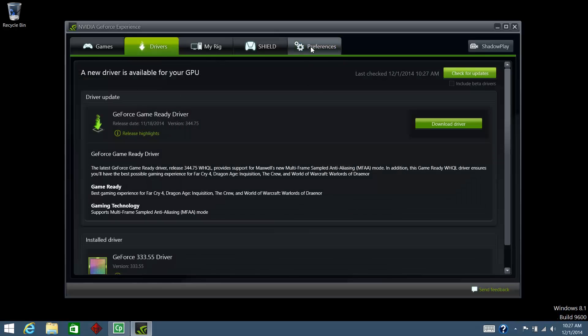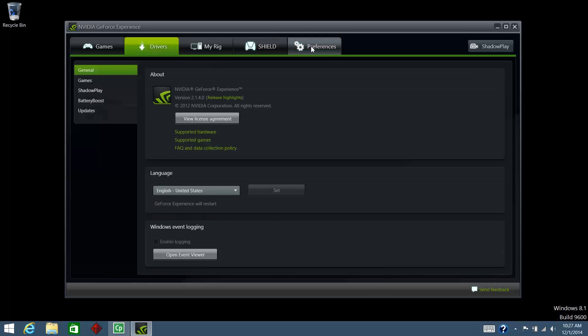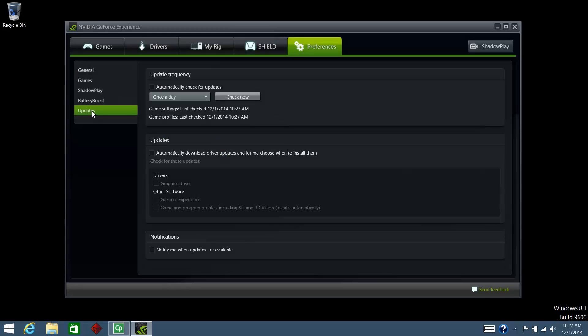The GeForce home screen opens. Click the Preferences tab. In the menu on the left, click Updates. In the Notifications section, make sure the box next to Notify Me When Updates Are Available is checked.